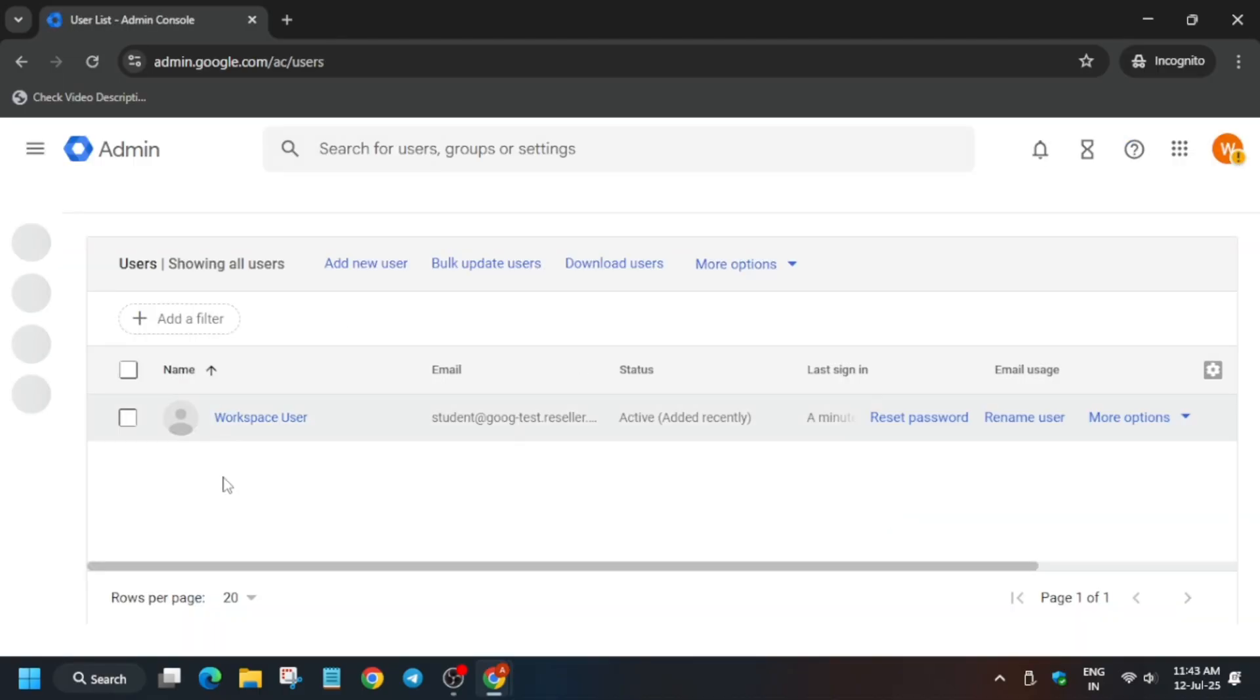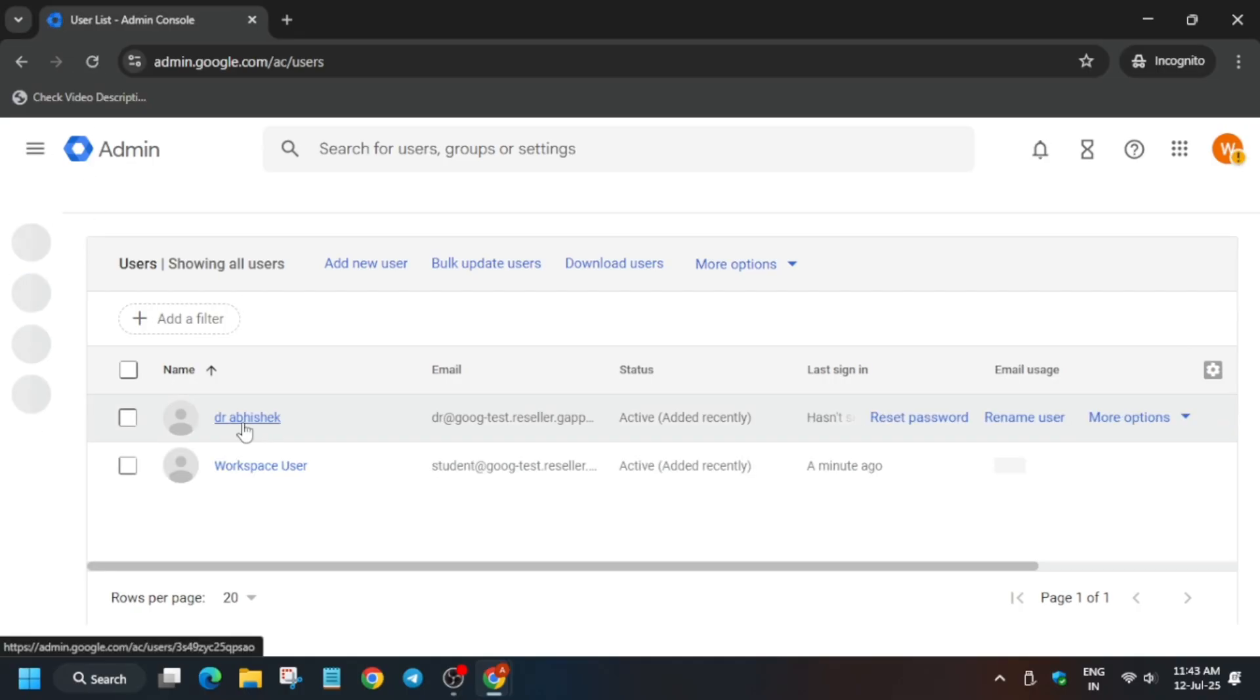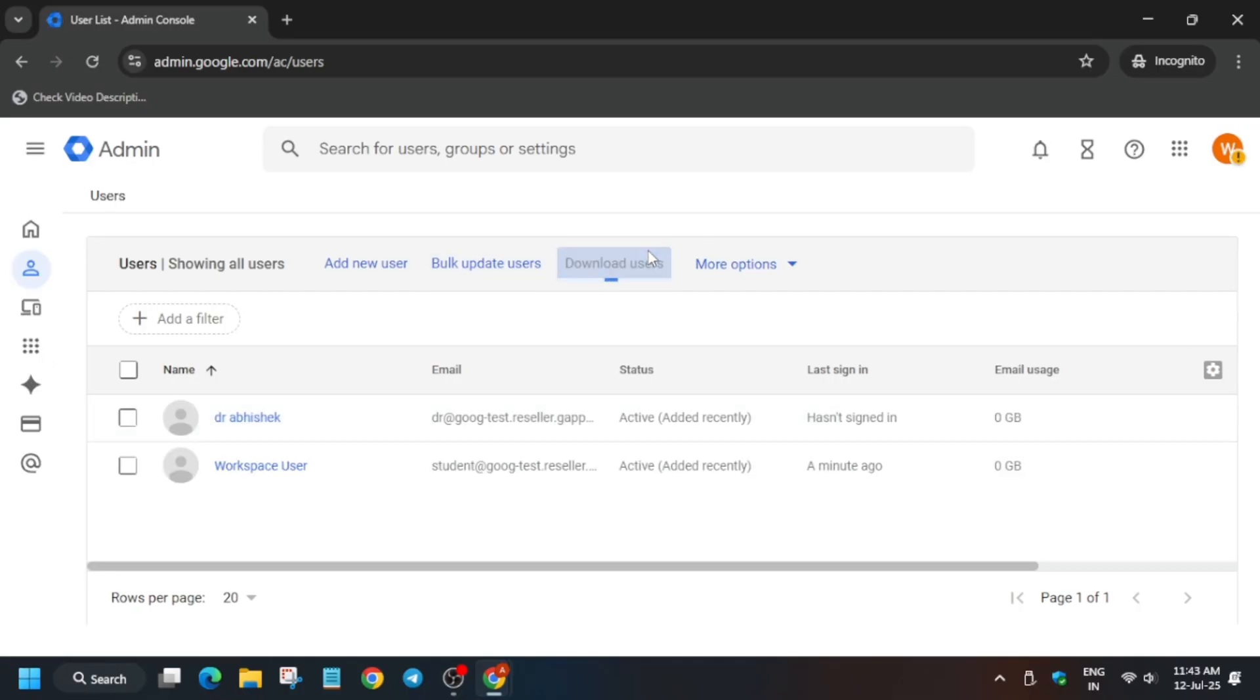If you are unable to see it, just refresh the browser again and again till you see the user. Now click on it.